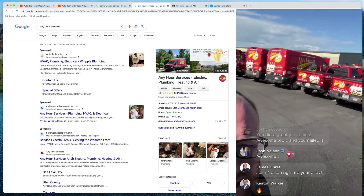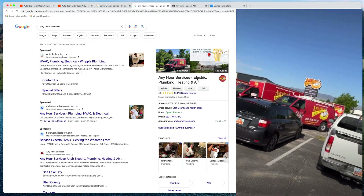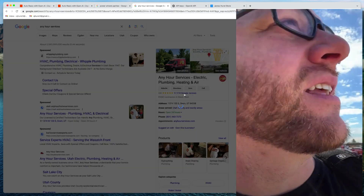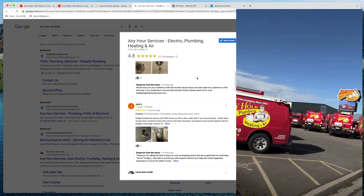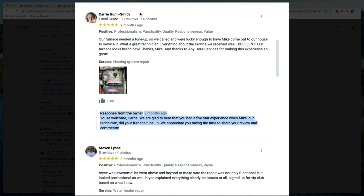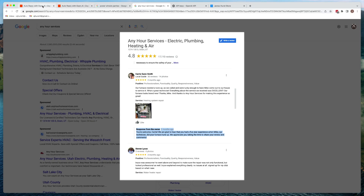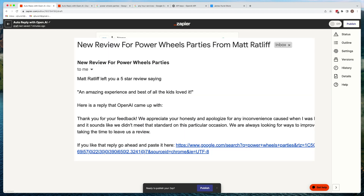I recently spoke at the Service Hero Marketing Conference in Orem, Utah at the Any Hour Services Plumbing headquarters. They have over 17,000 reviews, which is amazing — if you continually ask for those reviews you're going to get a lot of them over time. Here's a response from the owner. What I'm going to show you is how to do that automatically. We're going to key off of a new review coming into Zapier, take that and have OpenAI compose a response, then either automatically post that reply or send yourself an email to review it first. Let's build this from scratch together.